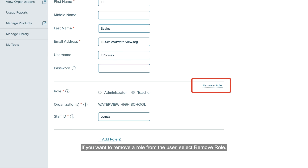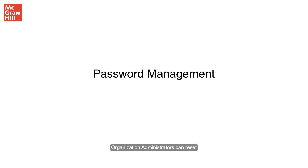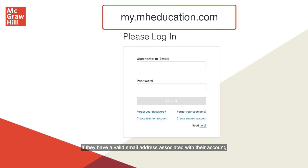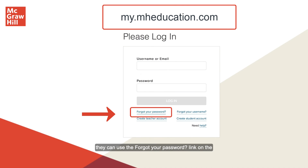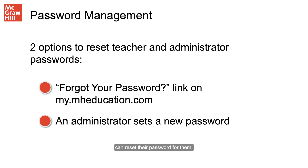If you want to remove a role from the user, select Remove Role. Once you are finished, click the Save button. Organization administrators can reset passwords for teachers and other administrators as needed. If a teacher or administrator forgets their password, there are two options for resetting it. If they have a valid email address associated with their account, they can use the Forgot your password link on the my.mheducation.com login page to reset their own password. However, if this option does not work for them, an organization administrator can reset their password for them.